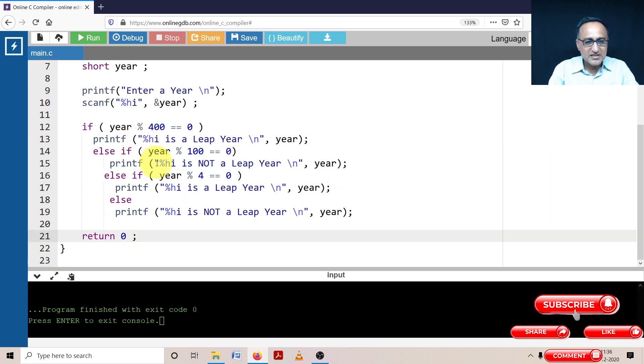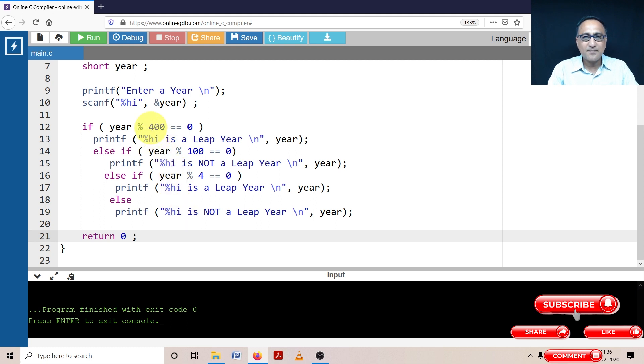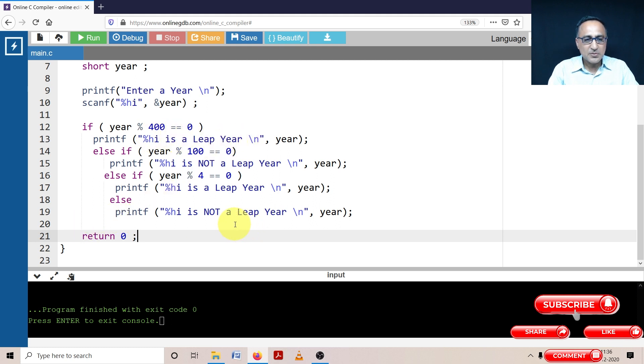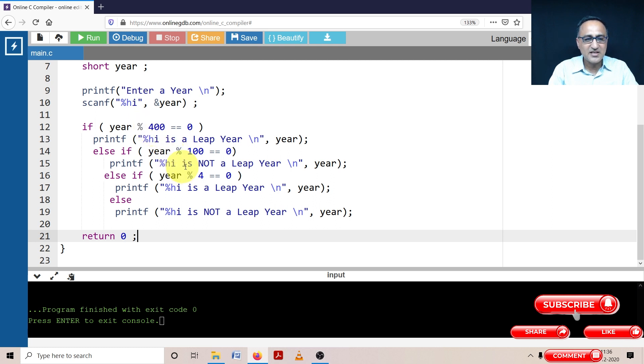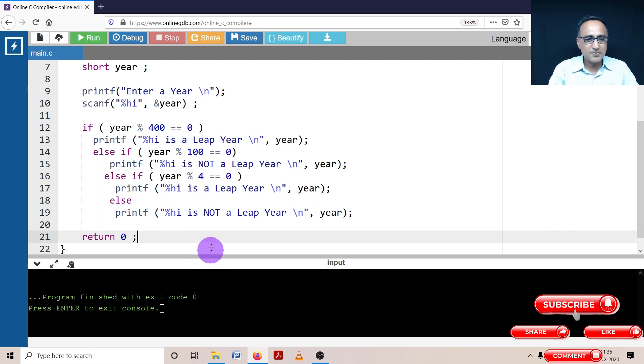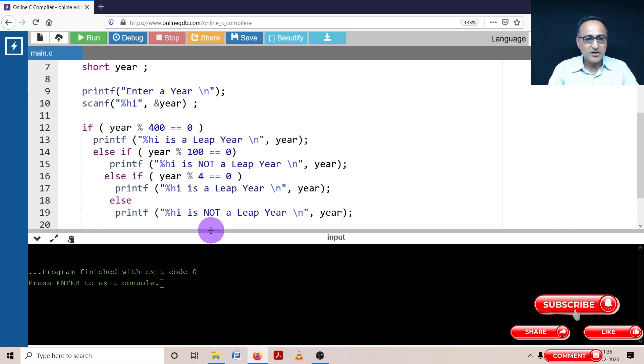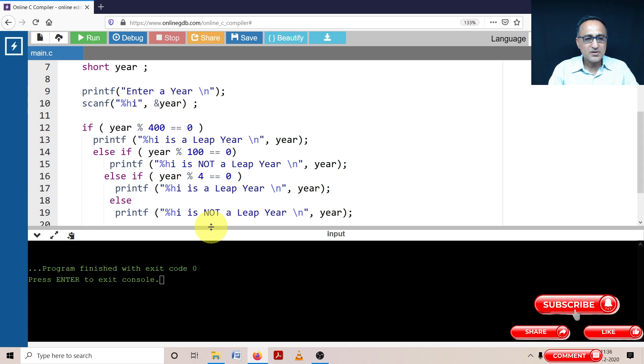The order of these statements is very important. Because if I get an input year as 400, it should straight away say it's a leap year and stop. Suppose if I put this year 100 first, then even a century year like 1600 it will say is not a leap year. Let's try to understand the working of this particular piece of code through some test runs.